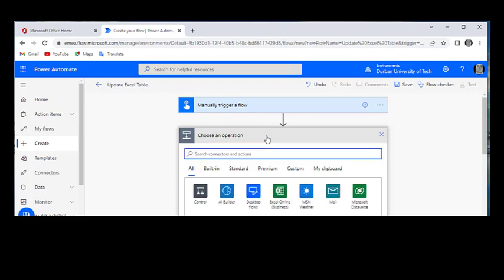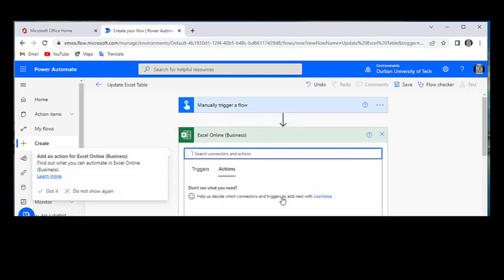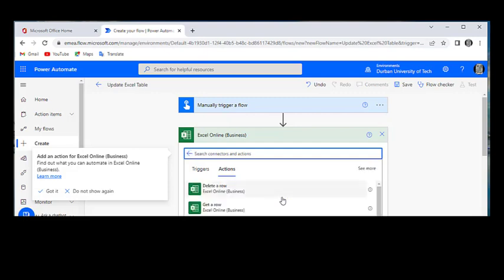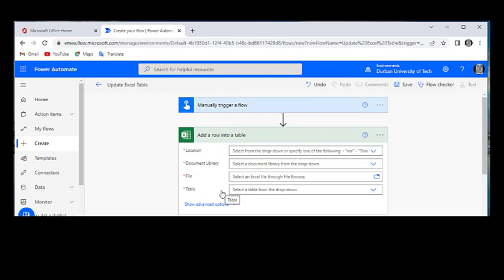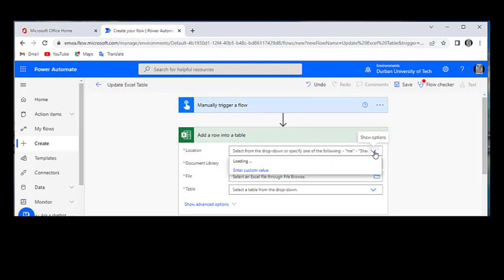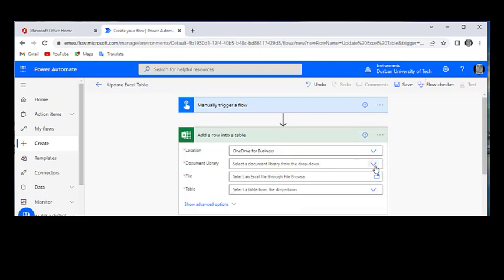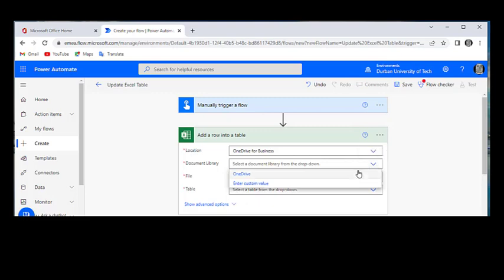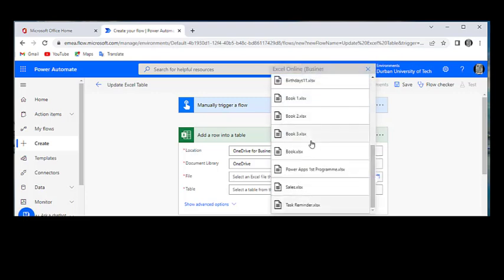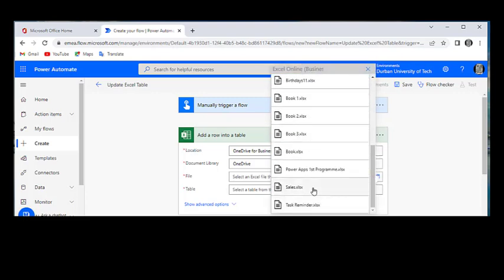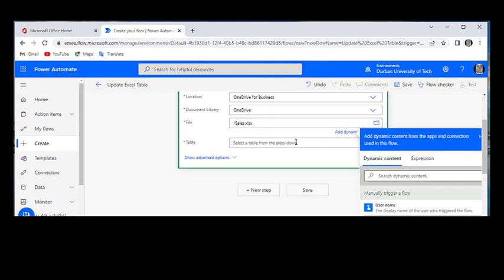So what we're going to add now, we're going to go for Excel Online because we're using Excel Sheet. Once we get there, we want to add a row on our Excel. And it will get us here. So let's locate our document. Do you remember where we saved our document? My document is saved under OneDrive for Business and Library. OneDrive as well. And let me go and get my file. I saved my file as Sales. And we saved the table as Table 1. Here we go.